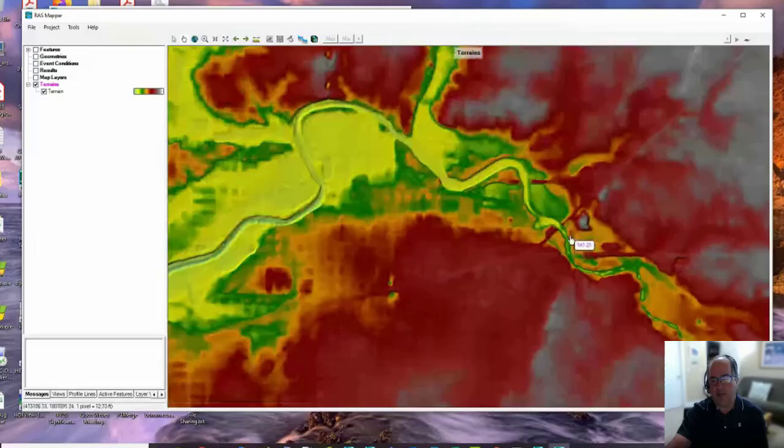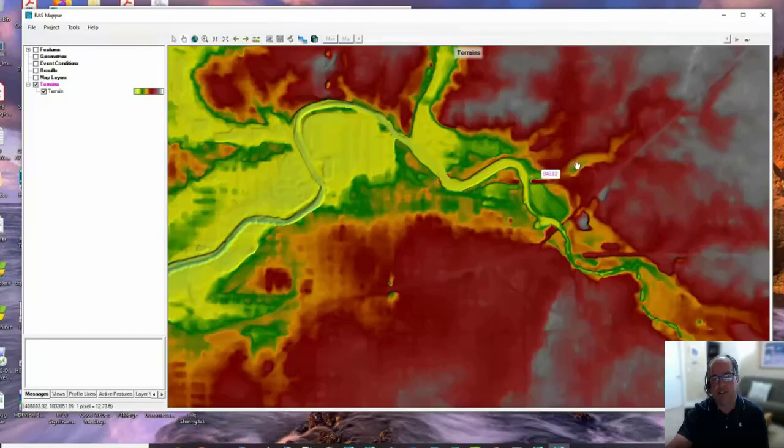If you see, we're going to work in this area, but this channel is a separate terrain model that was created from 1D cross sections. Then the rest of this terrain was just a DEM - I think it's five-foot cells.